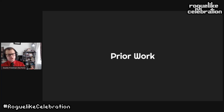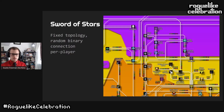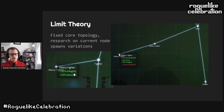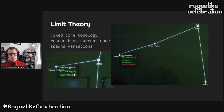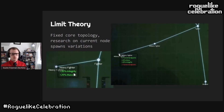I'm going to go through prior work in video games with procedurally generated tech trees. In Sword of Stars, a Space 4X game from 2006, there is a fixed topology but at the beginning of the game a roll occurs for whether each connection exists — this is independent for each player, so each player will have a different technology tree. In Limit Theory, one of those 'everything is procedural in space' games kickstarted in 2012 and cancelled in 2018, there is a core set of technologies with a fixed topology. You spend research on a node and after a while that node will spawn child nodes with variations on the current node, so you end up constructing a topology of research technologies as you go — kind of like dog breeding.